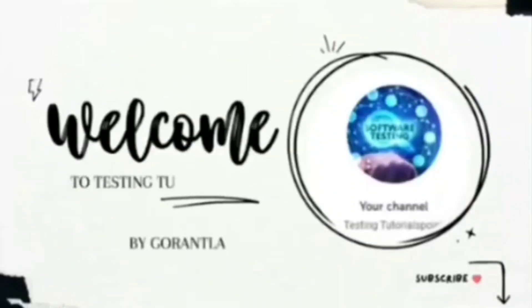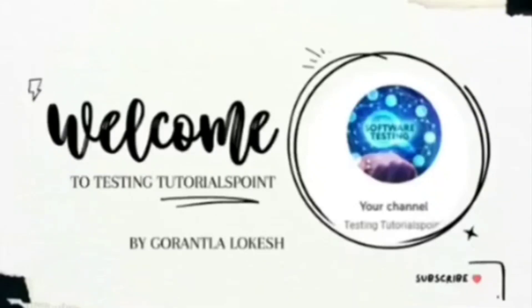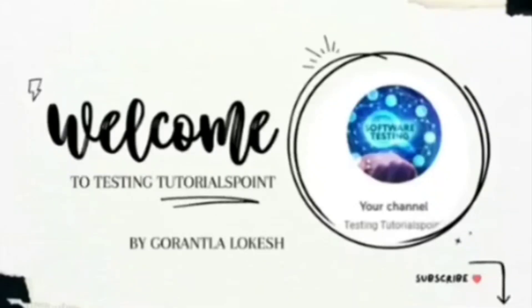Hi friends, welcome to testing to the RestPoint. This is location. Today we are going to discuss mobile automation testing by using Python.